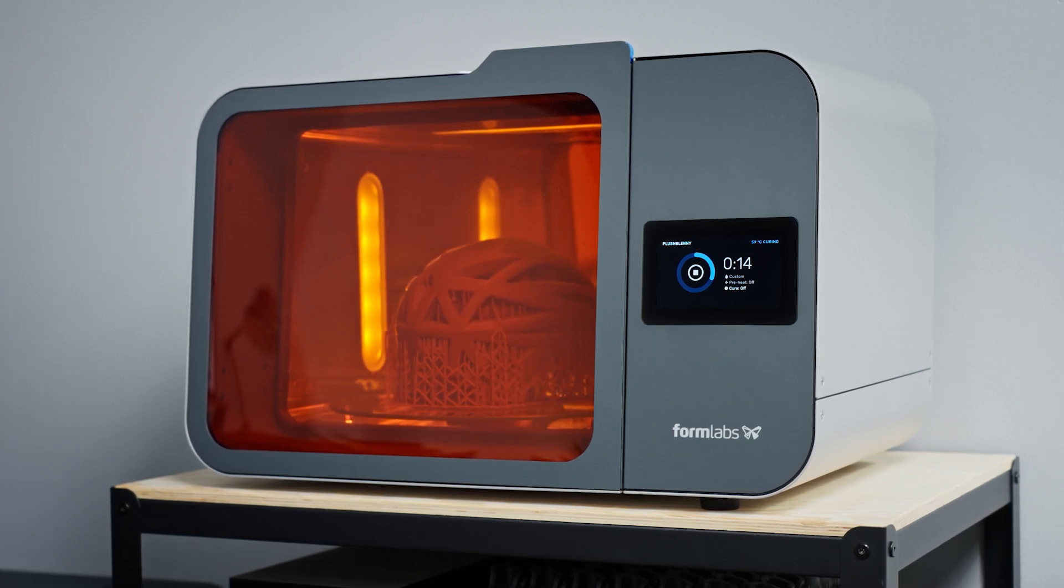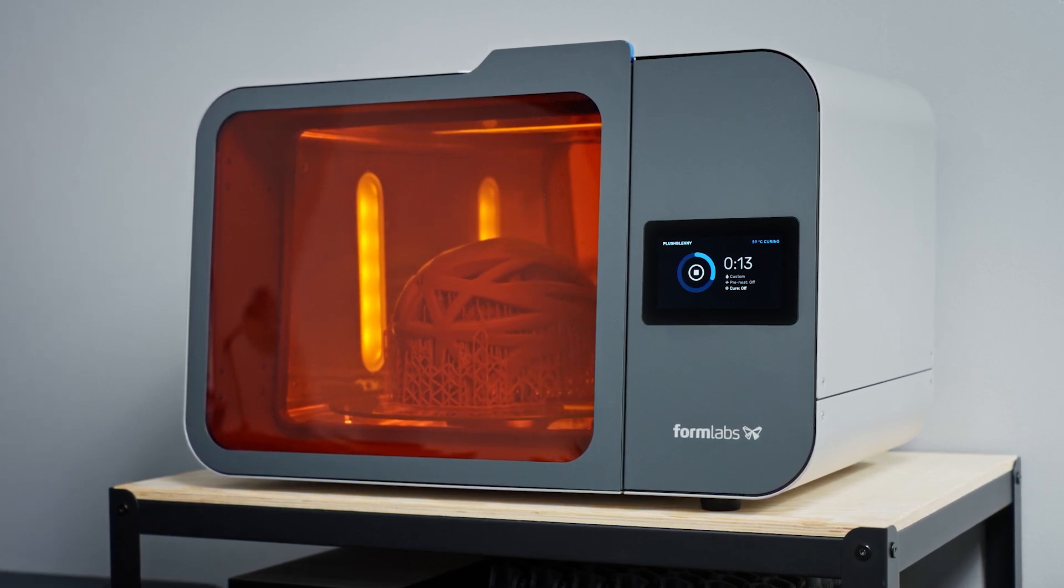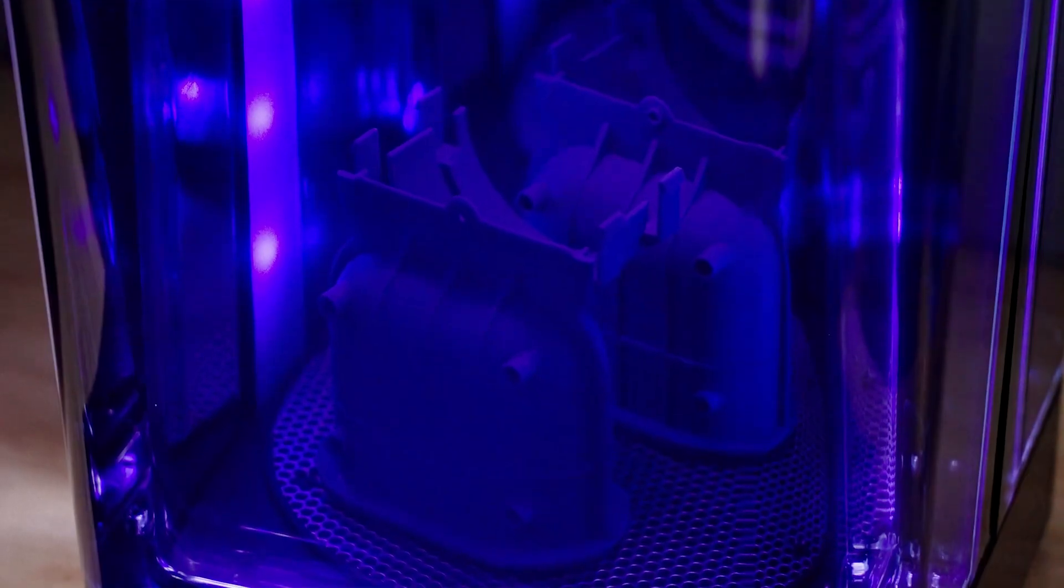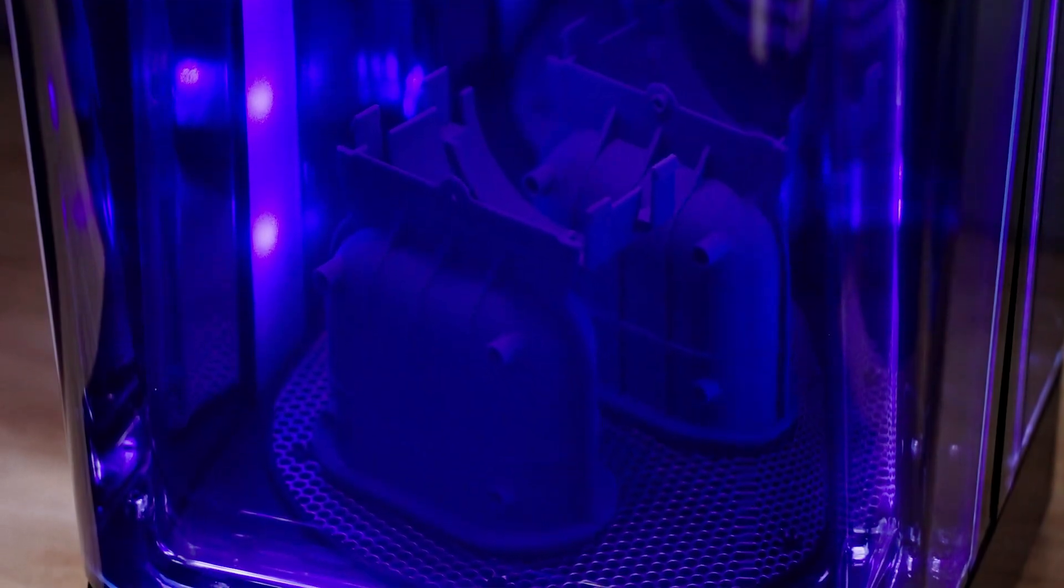This process exposes your printed parts to consistent heat and UV light to bring them to their peak mechanical properties in just the click of a button.